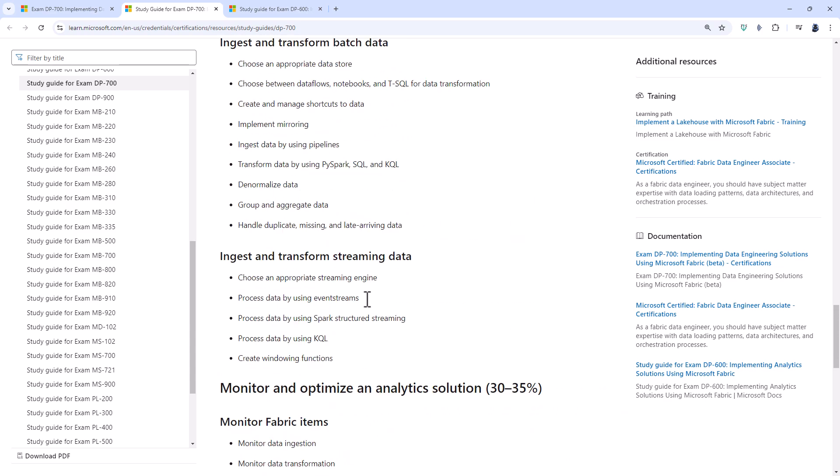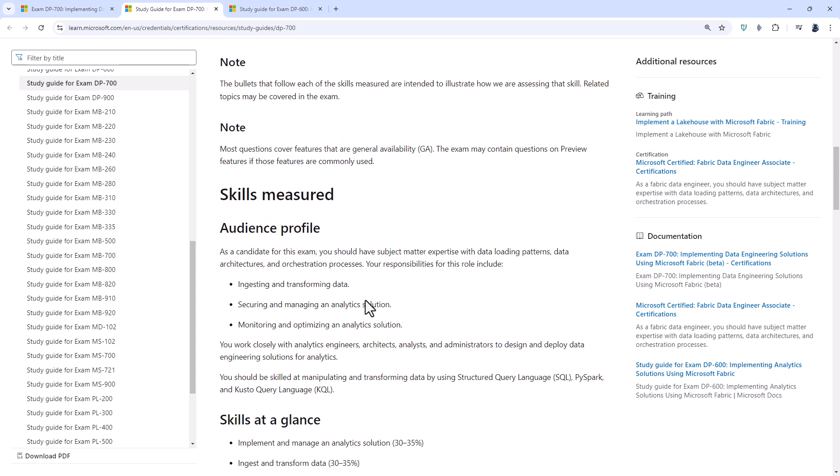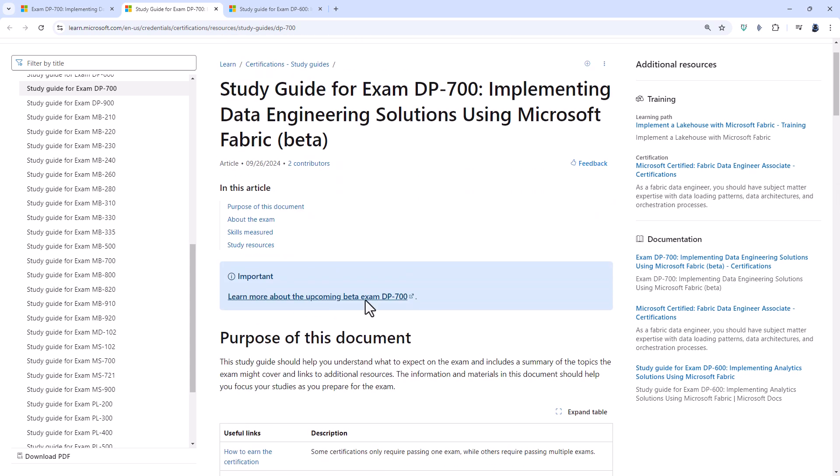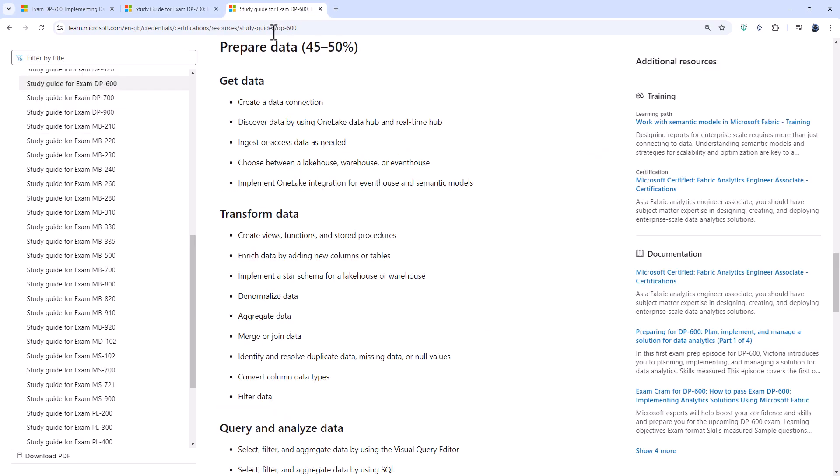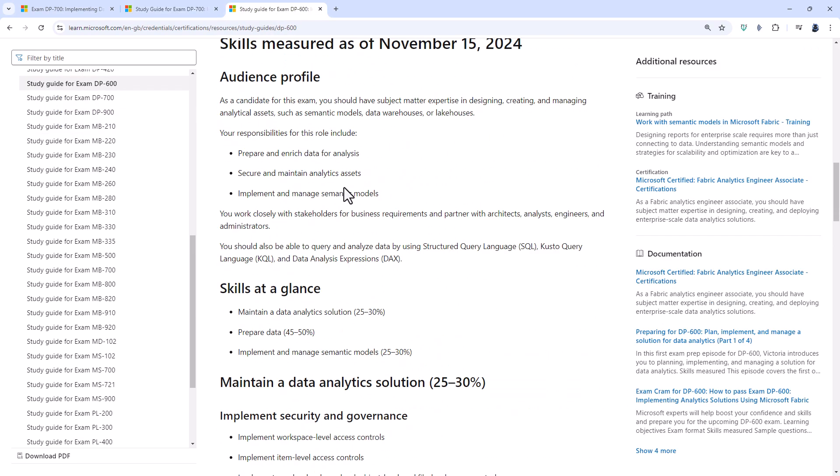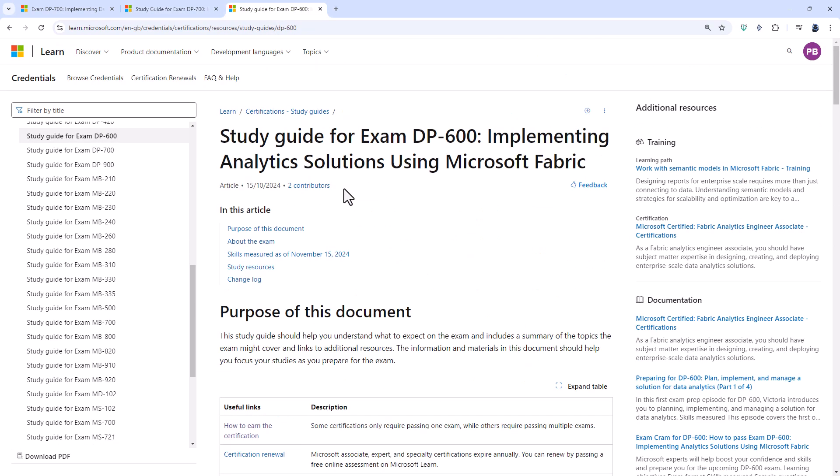So how might you want to look at the DP-700 exam? Well, you could see it as the follow-on step to the DP-600. So if you have done the DP-600, then a logical next step could be the DP-700. So you'll be adding notebooks, data flows and PySpark.